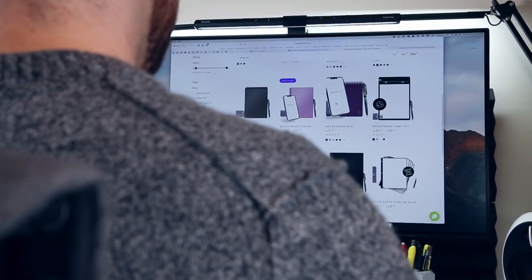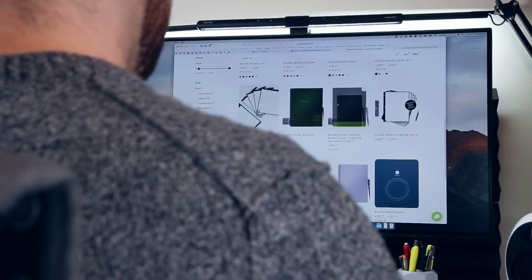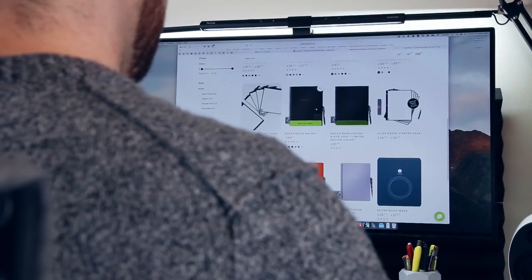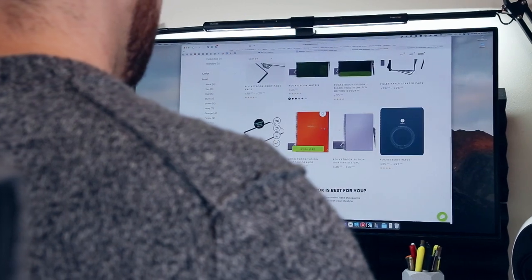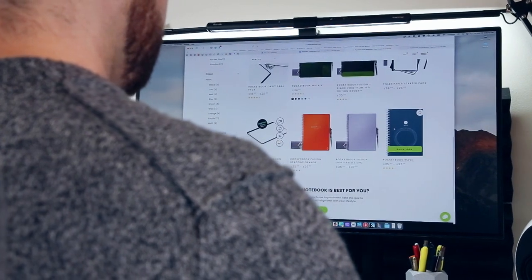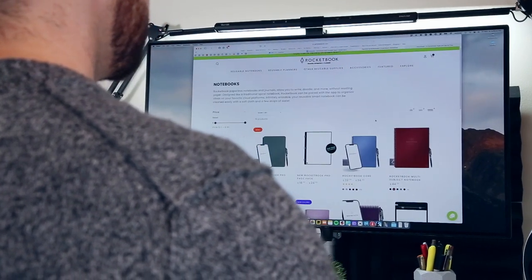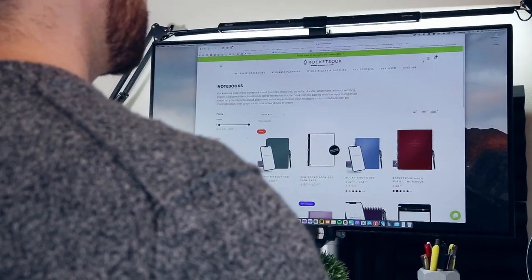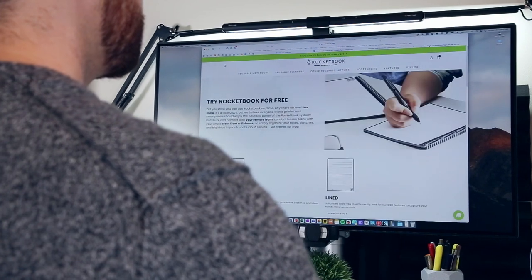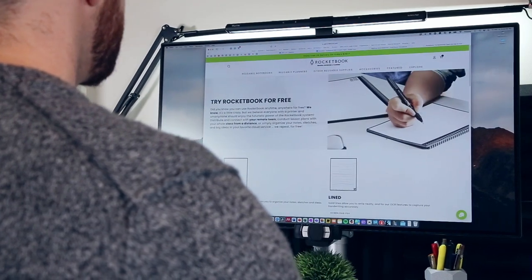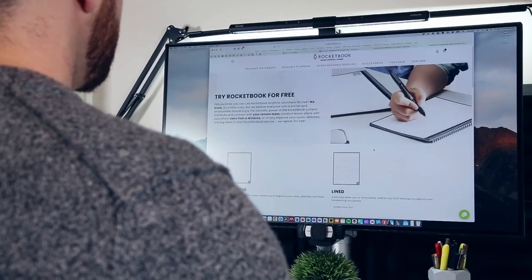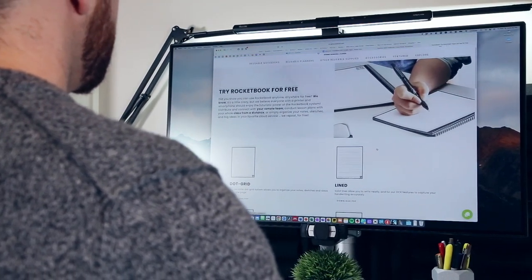Whether you're new to Rocketbook or have been reusing their synthetic notebooks for years, it's easy to overlook what I've come to think is one of their best products: the printable page templates that they give away for free on the Rocketbook website.